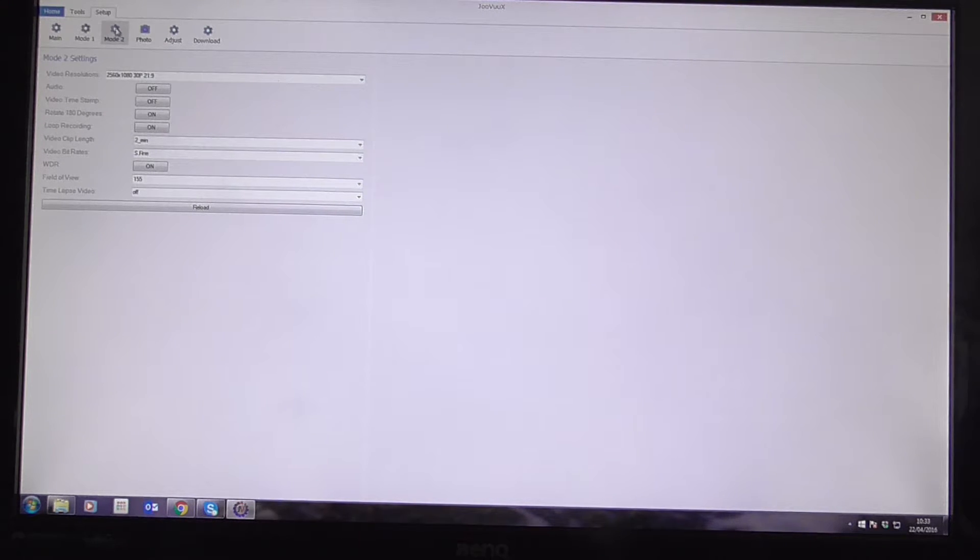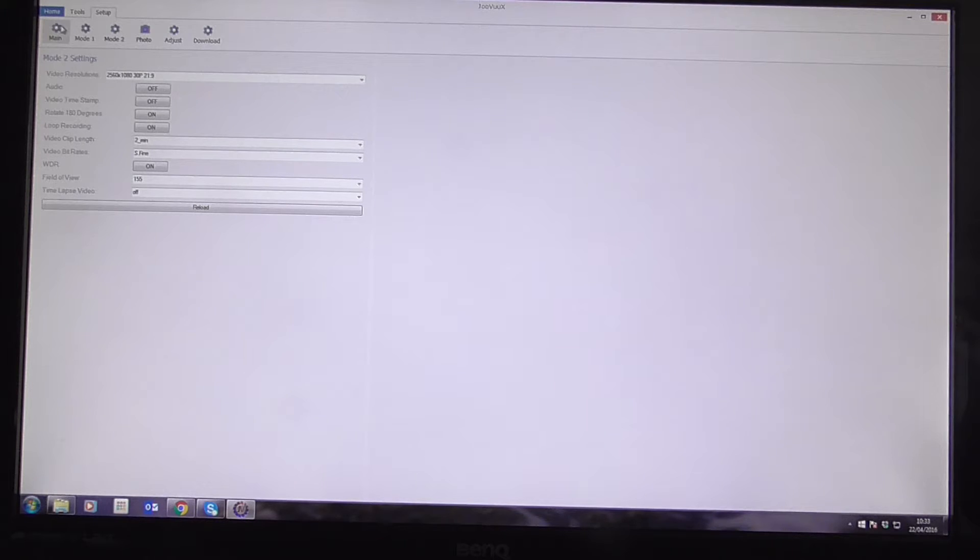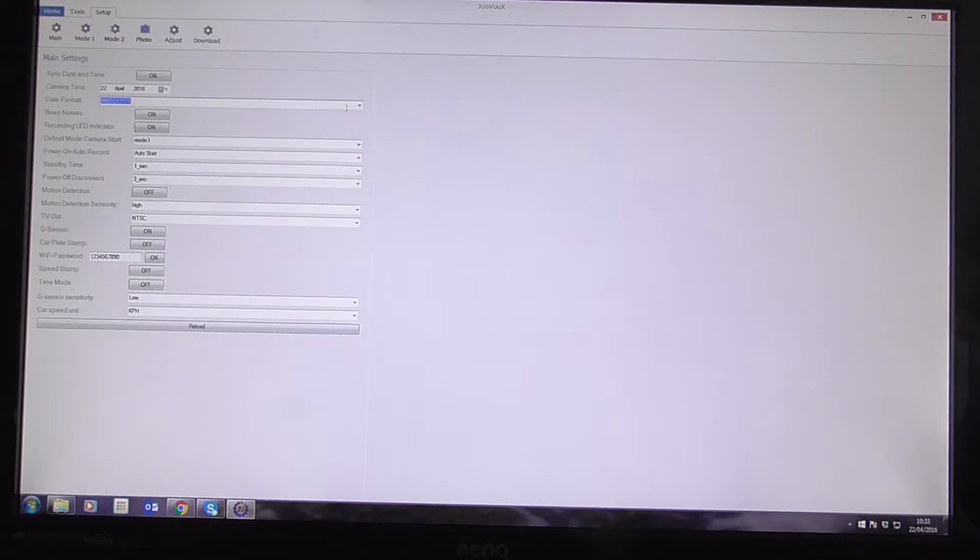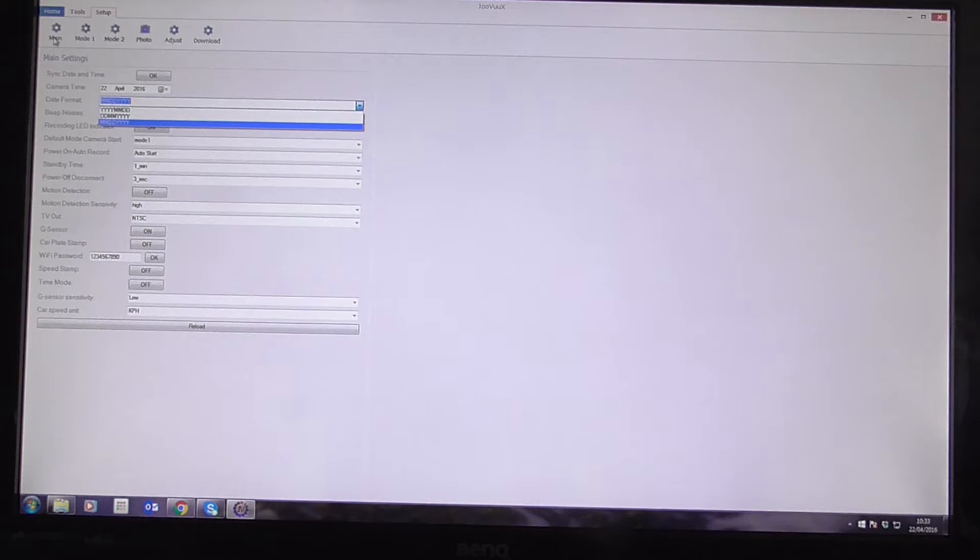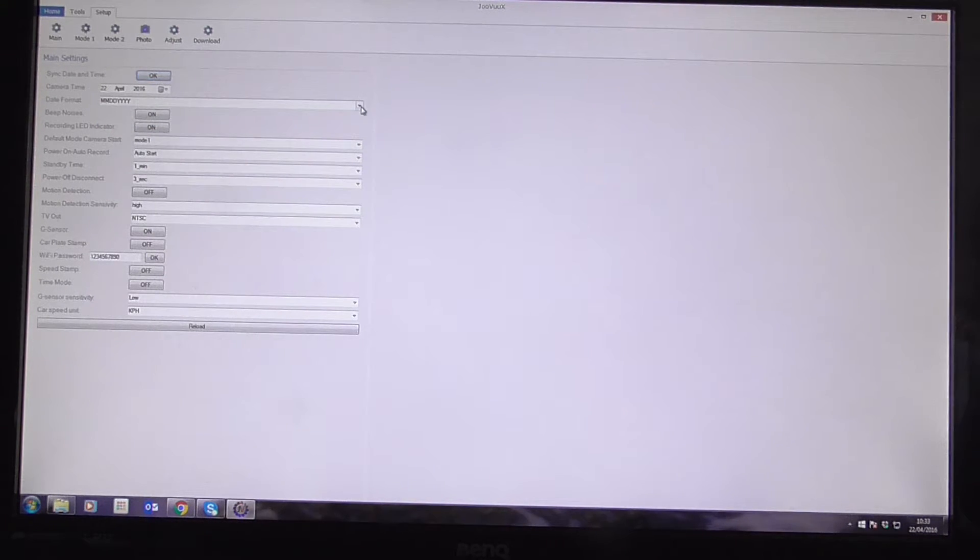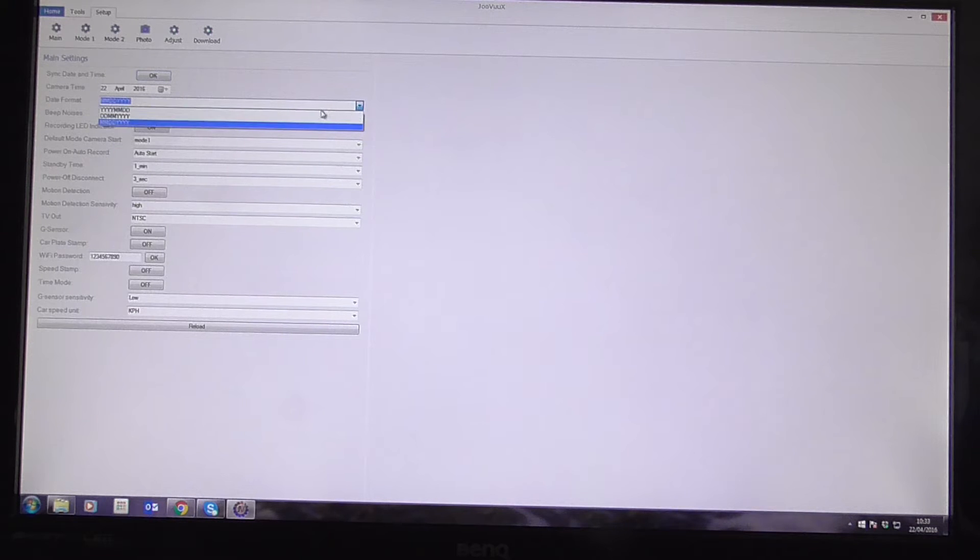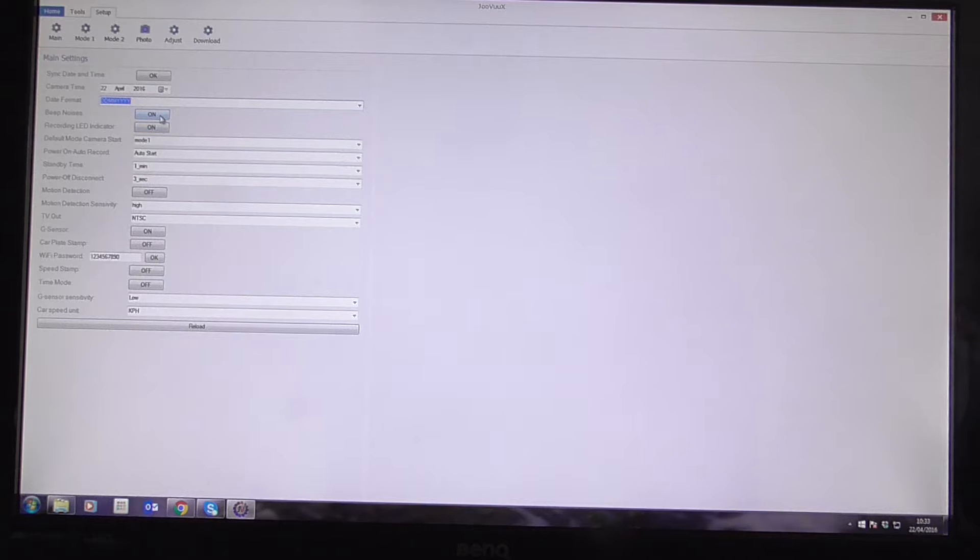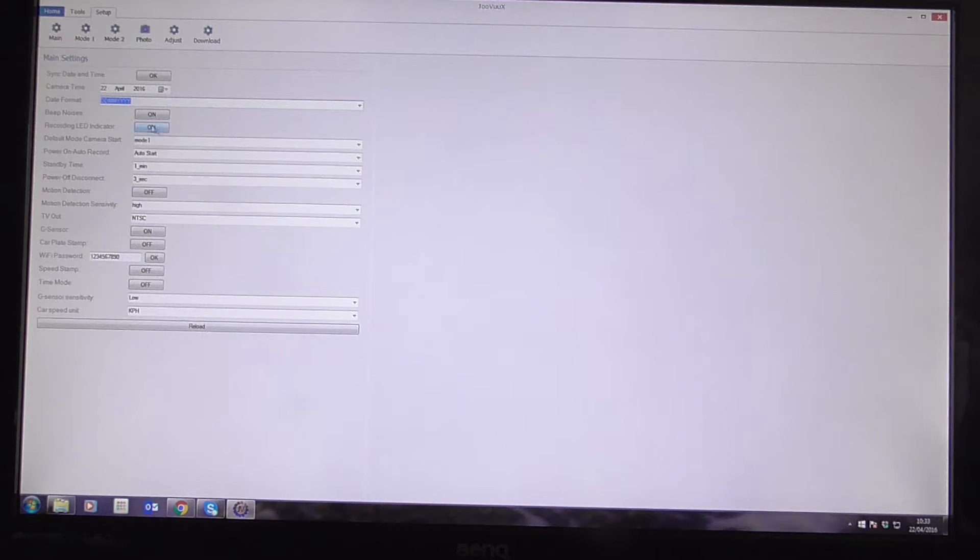So what I'm going to do is I'm going to change some settings. So I would like the date format. So I've gone to Main Settings. And I would like, I'm going to click Sync and 22nd of April. But I'm going to change it so the date is displayed first. Date format, yeah. I always like to keep the beep noises on and the recording LED on.